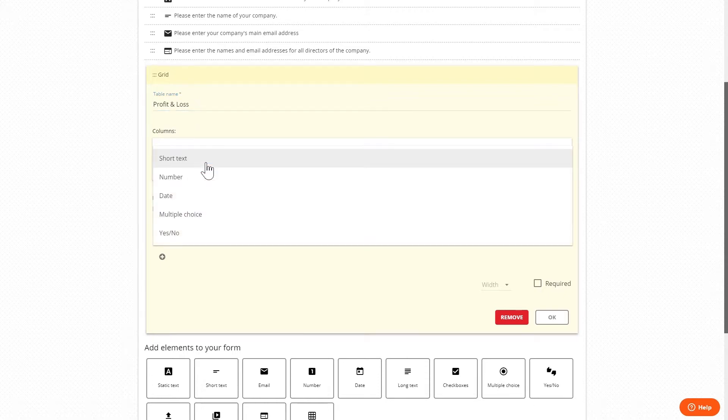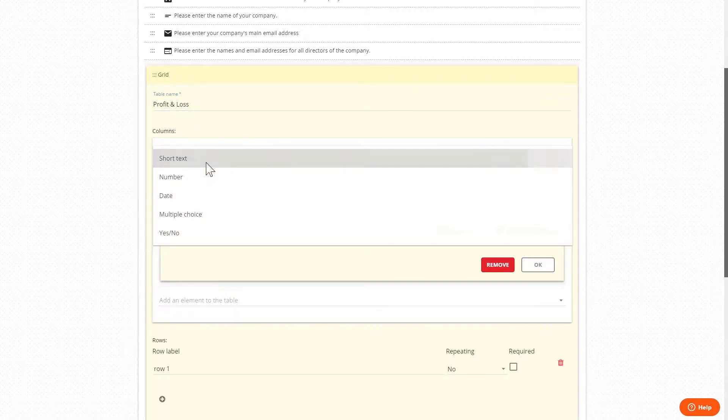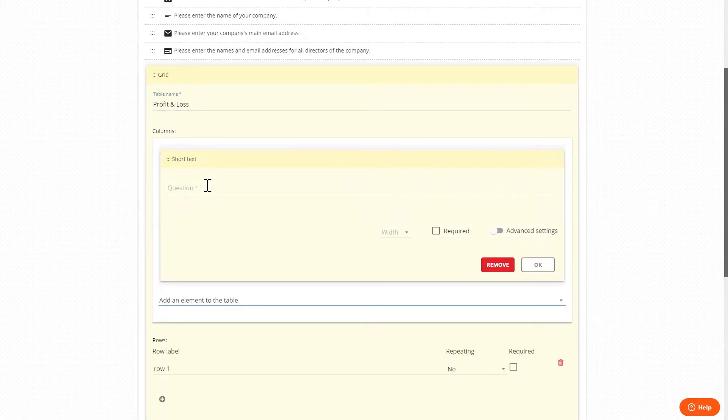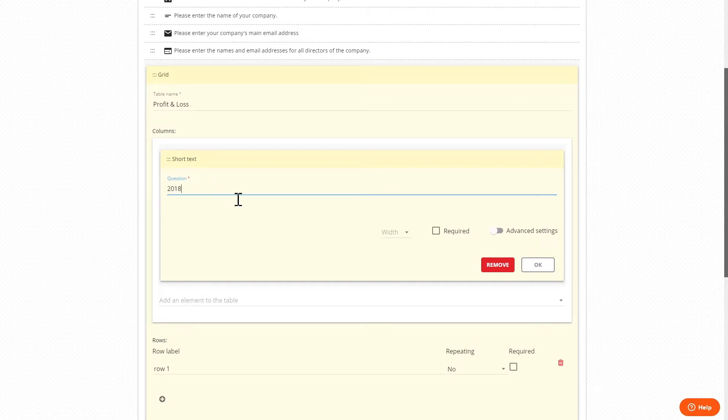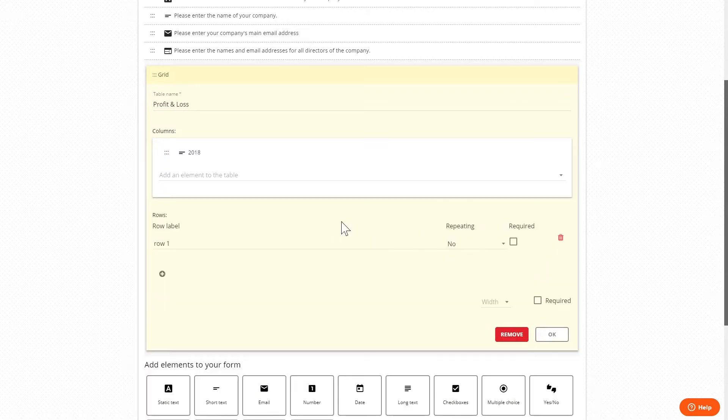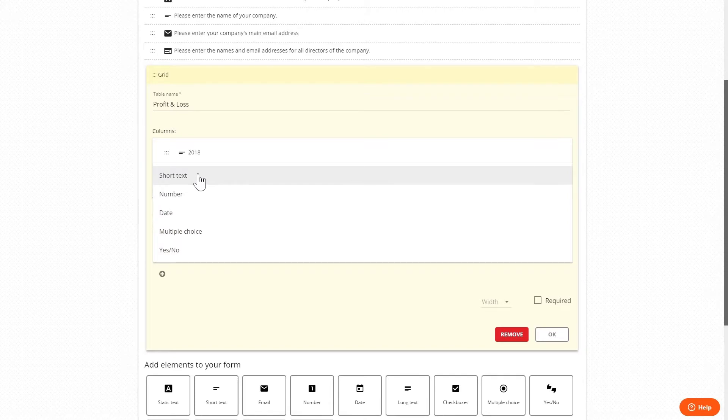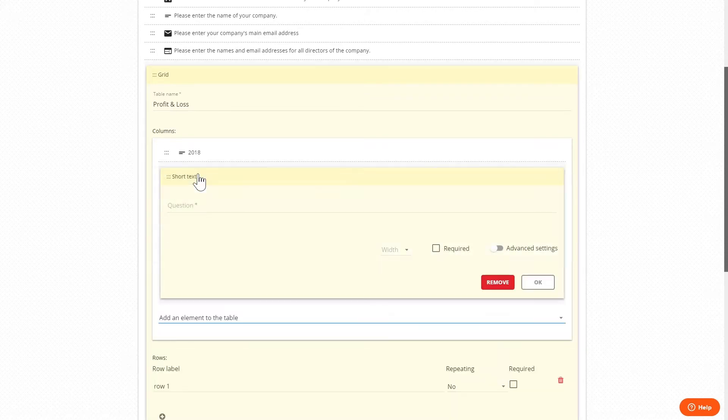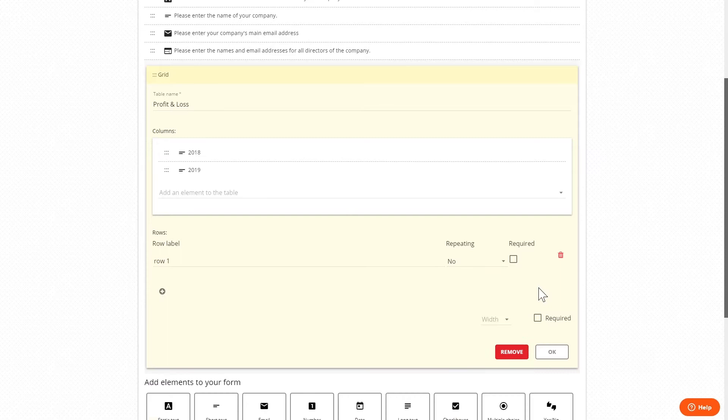Then define the columns by adding text widgets, for example 2018 and 2019, and the row label could be revenue.